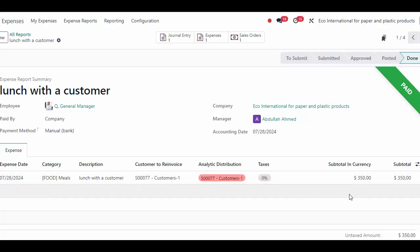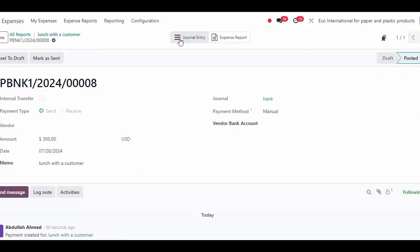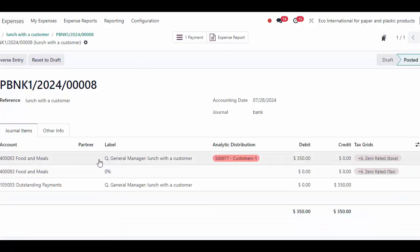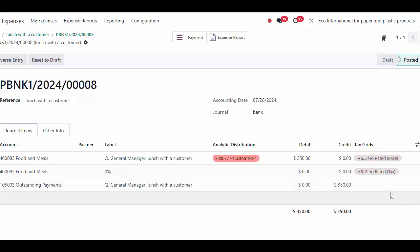If we had said 'at cost,' then the $300 would have come over and gone onto that sale order, which is pretty nifty — especially for project-based billing where you might have expenses for supplies that get re-invoiced automatically to your customer. As a result of posting all this, we see our journal entry at the top of our screen for the payment, and we can look at the journal entry itself, which is debiting our food and meals account and crediting our outstanding payment. We can reconcile against this $300 line in our reconciliation process.